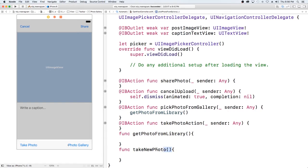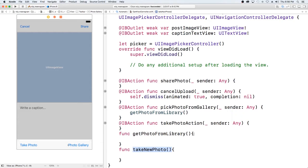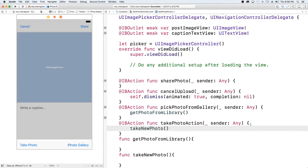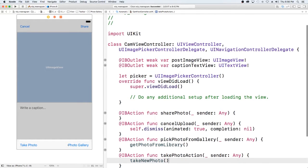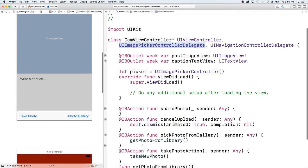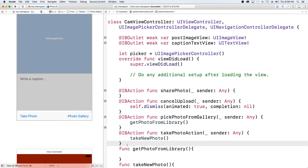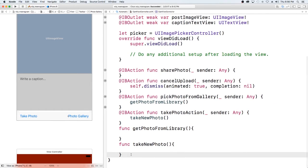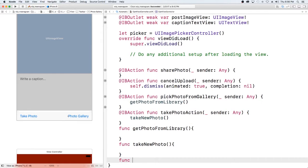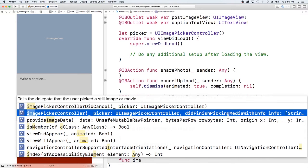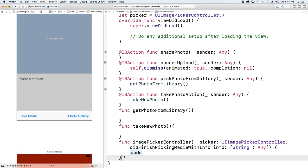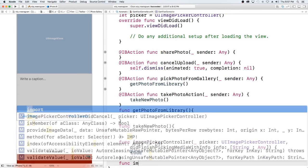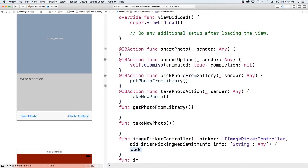We're going to call these two from the button action — call takeNewPhoto from the camera action. Now if you remember, we have to implement some of the delegate methods from UIImagePickerController to really do anything, so let's add those below: func imagePickerController and func imagePickerControllerDidCancel.